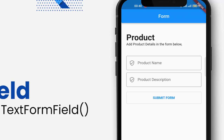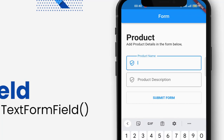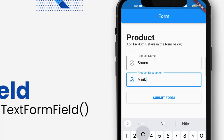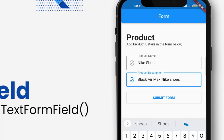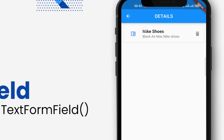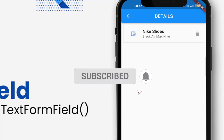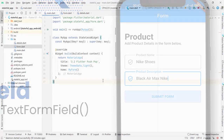When the submit form button is clicked, we will pass the data to the next screen. For example, we want to add a product name and a product description. When we click on submit form, it will take the field data from the product name and product description and pass that data to the next screen. Don't forget to hit the like and subscribe button, so let's get started.